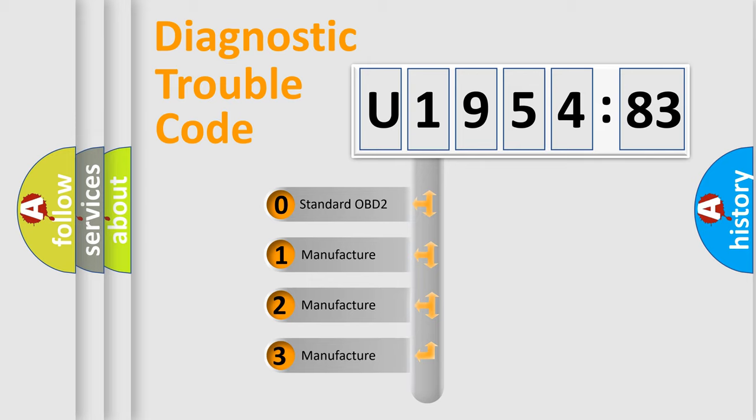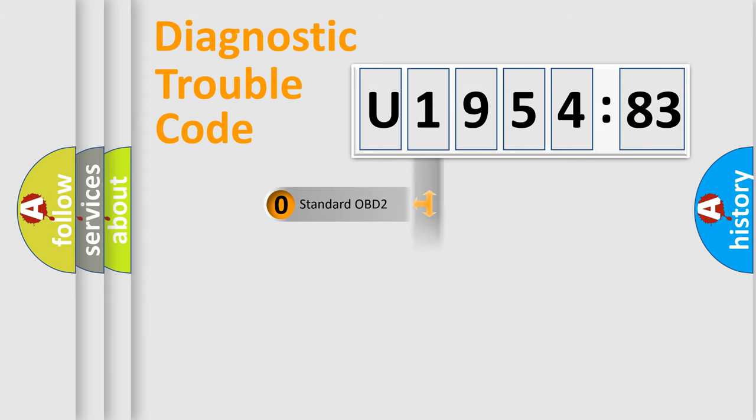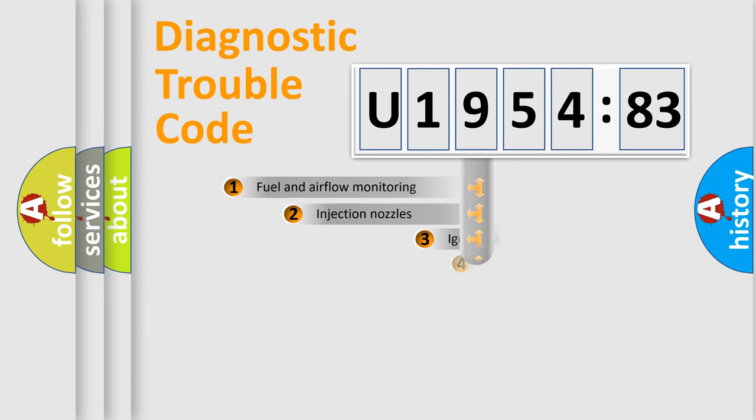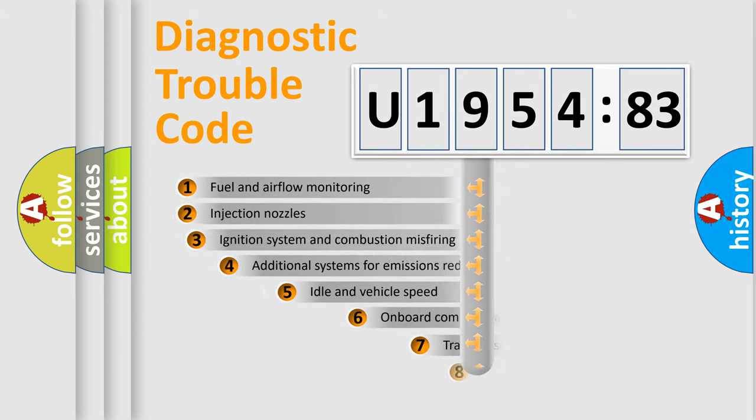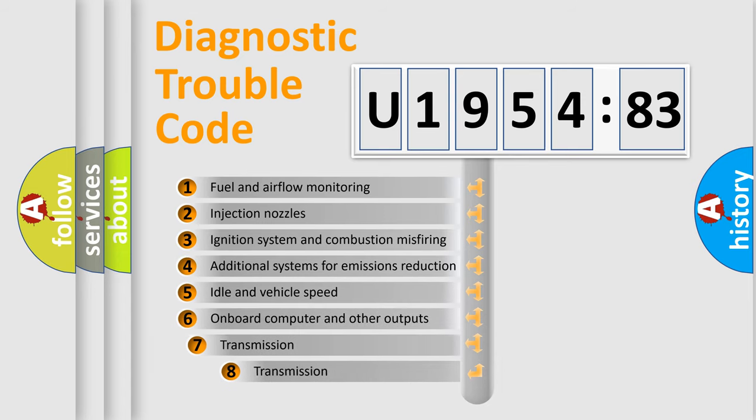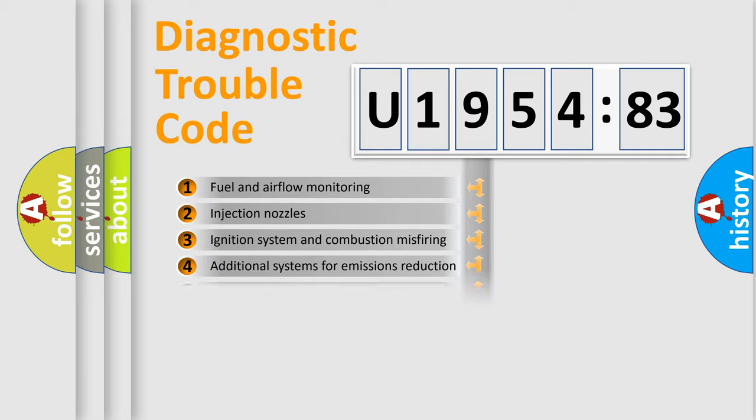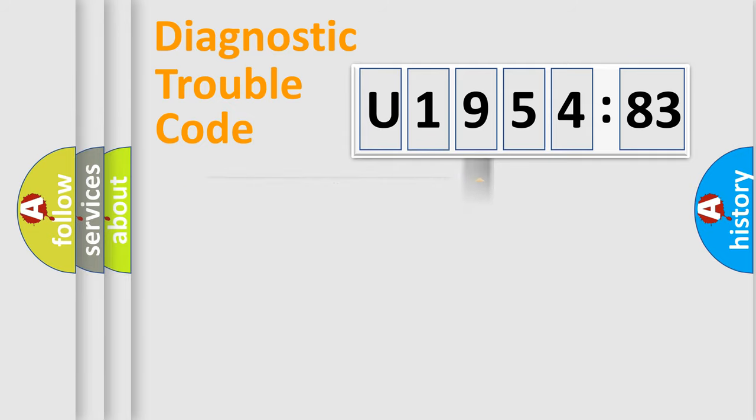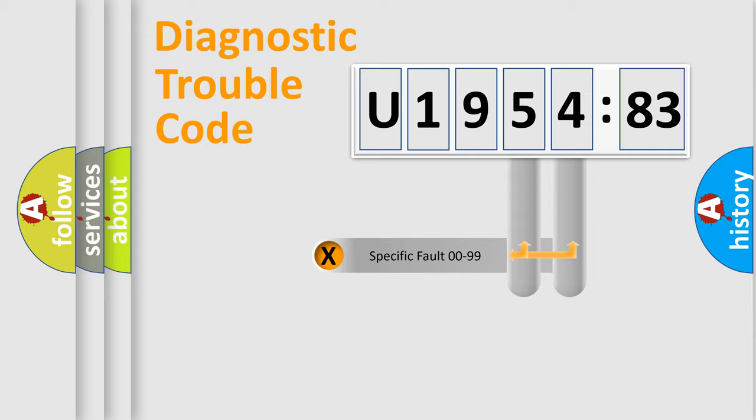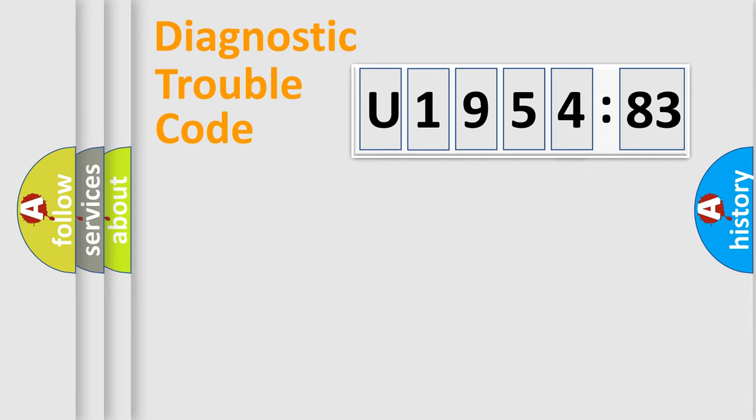If the second character is expressed as zero, it is a standardized error. In the case of numbers 1, 2, or 3, it is a more prestigious expression of the car-specific error. The third character specifies a subset of errors. The distribution shown is valid only for the standardized DTC code. Only the last two characters define the specific fault of the group.